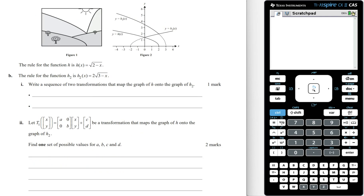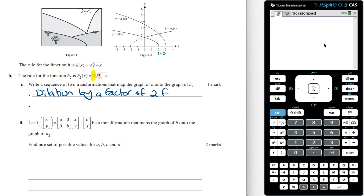The rule for the function h2 is h2(x) = 2 times the square root of 3 minus x. Write a sequence of two transformations that map the graph of h onto the graph of h2. To get h2(x), we need to dilate the function h by a factor of 2 from the x-axis, and also translate it one unit to the right. The sequence of two transformations is a dilation by a factor of 2 from the x-axis and a translation of one unit to the right.